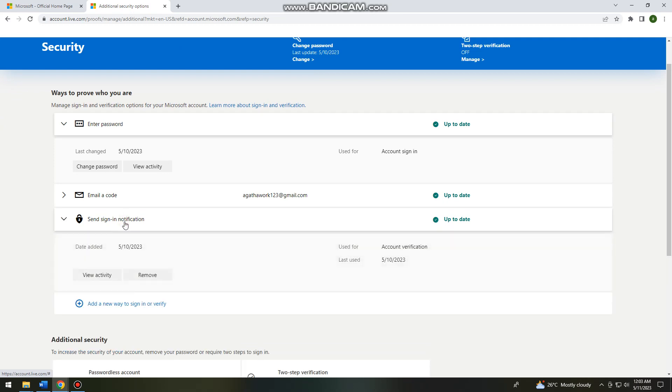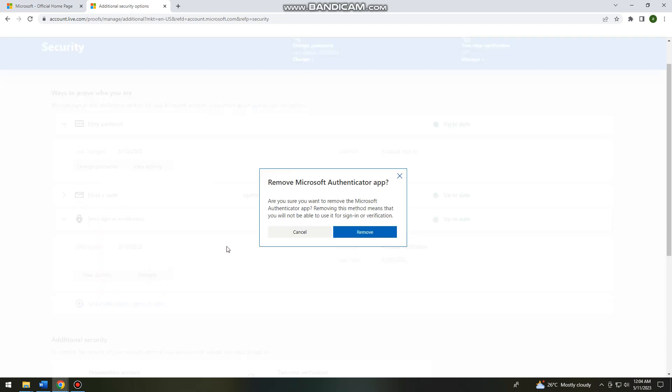To remove your account from the Microsoft Authenticator app, go ahead and click on the remove button. A message appears: Are you sure you want to remove the Microsoft Authenticator app? Removing this method means that you will not be able to use it for sign in or verification.